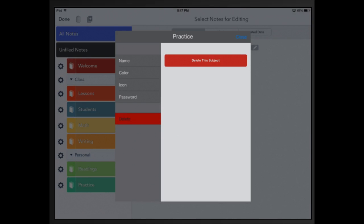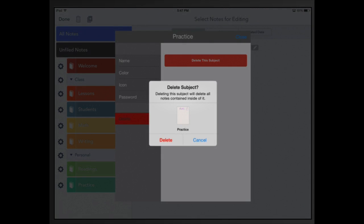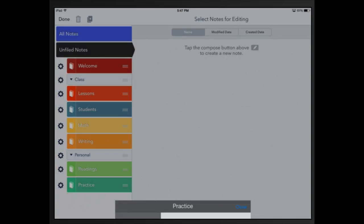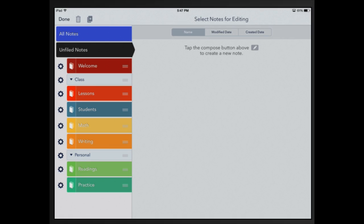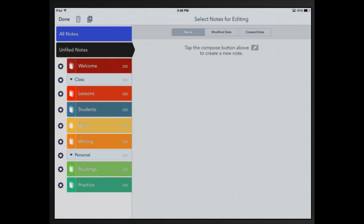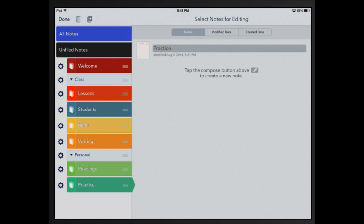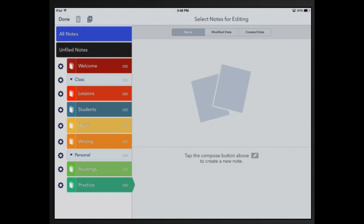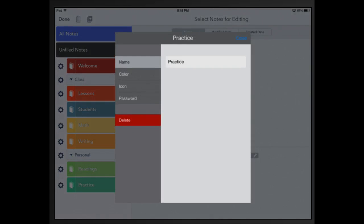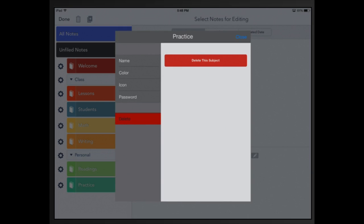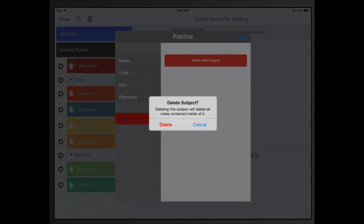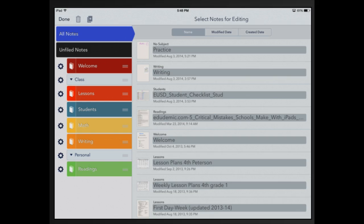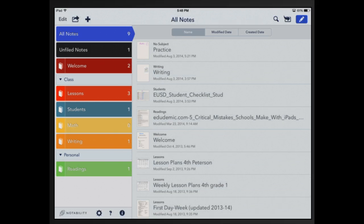And I'm going to say done and you can see the little ones, the two, you can see that there are notes inside of there. But if I wanted to move that note out of practice, click on it once and I can move it back into the unfiled and now I can delete that subject and I won't be deleting my note. Delete and then say done.